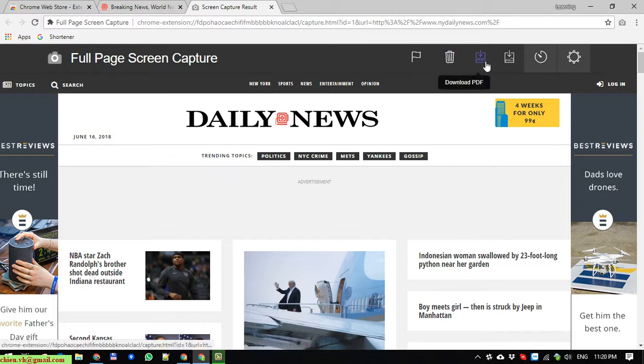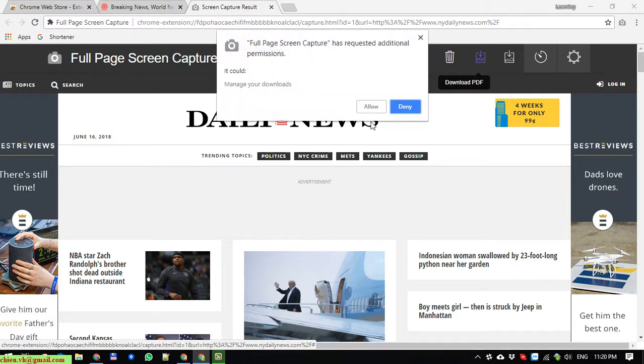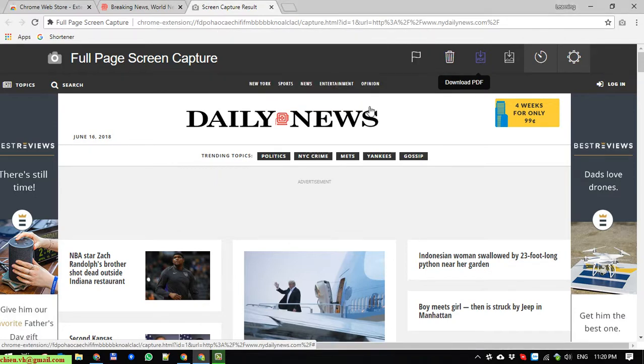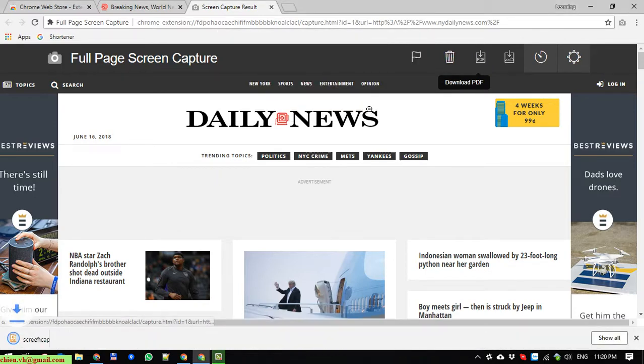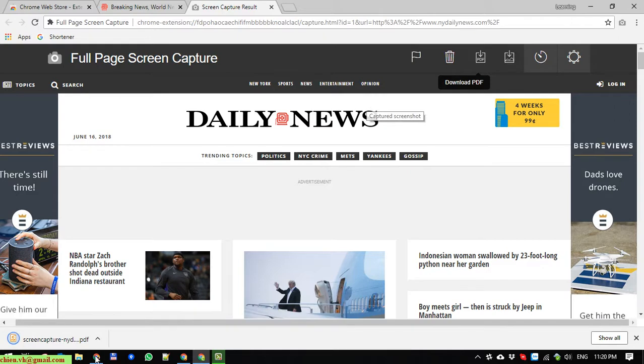And you are able to export this to PDF format. I can click on this one to see. And I'm also able to download it in PNG format.